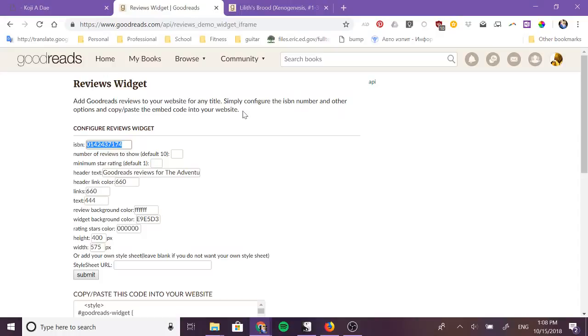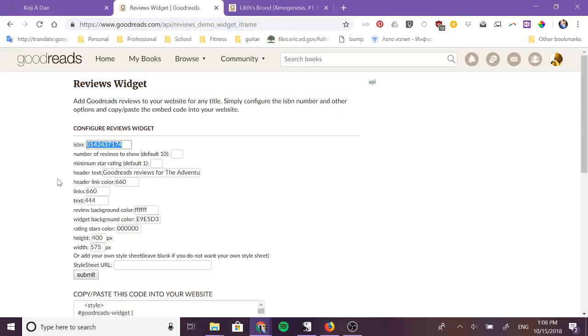So you should go to Goodreads API reviews demo widget iframe and I'll link down below to that website and you're going to get this widget creator and this is only for books that have an ISBN.